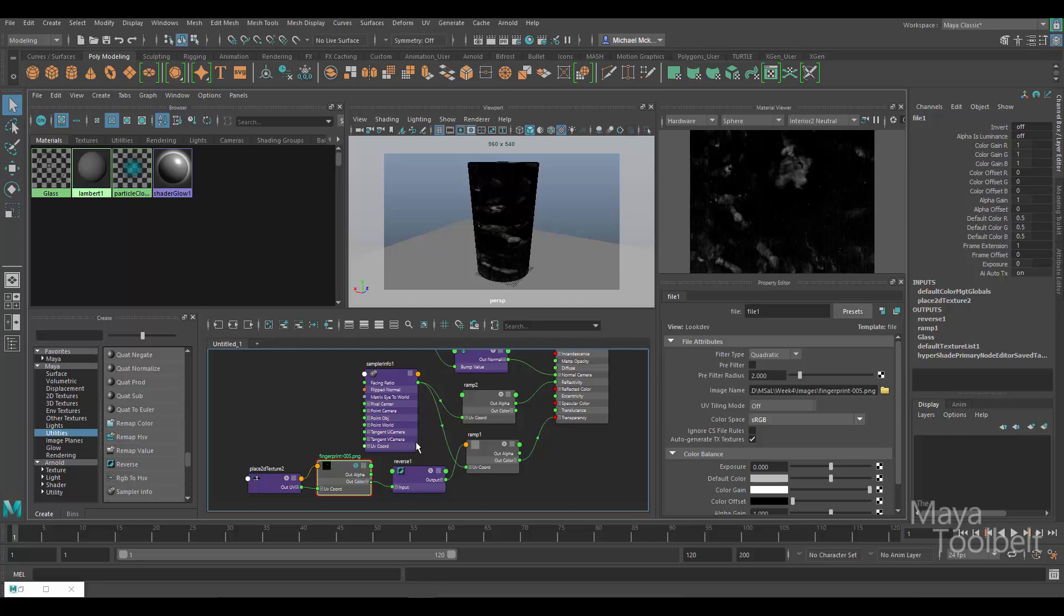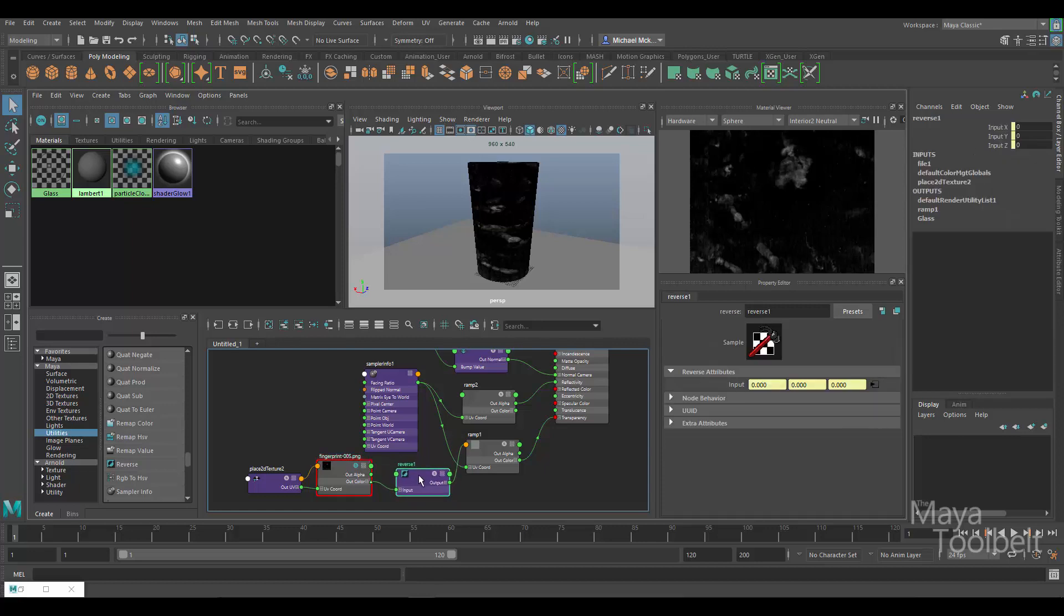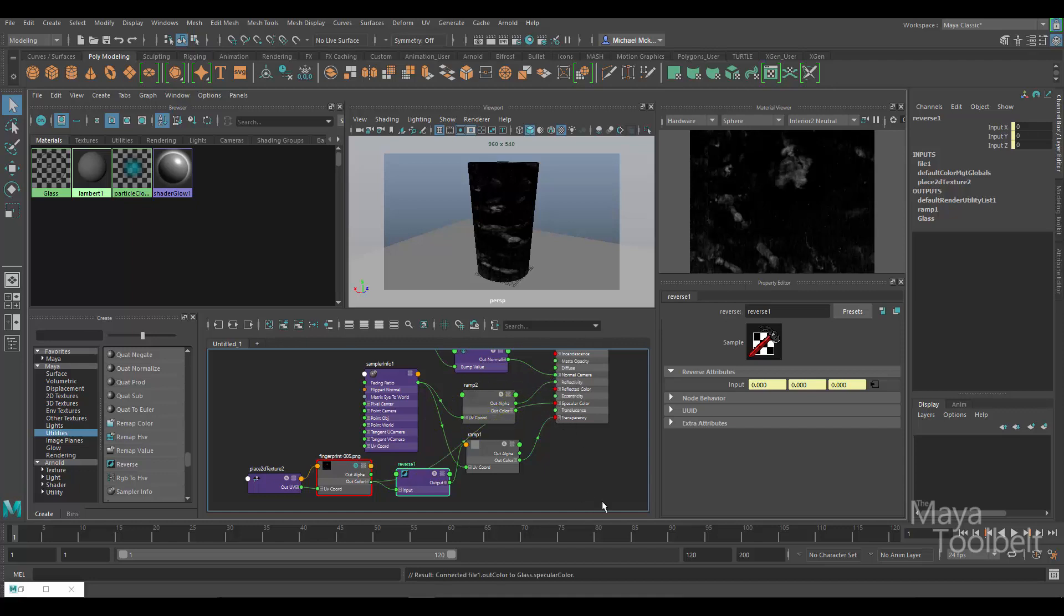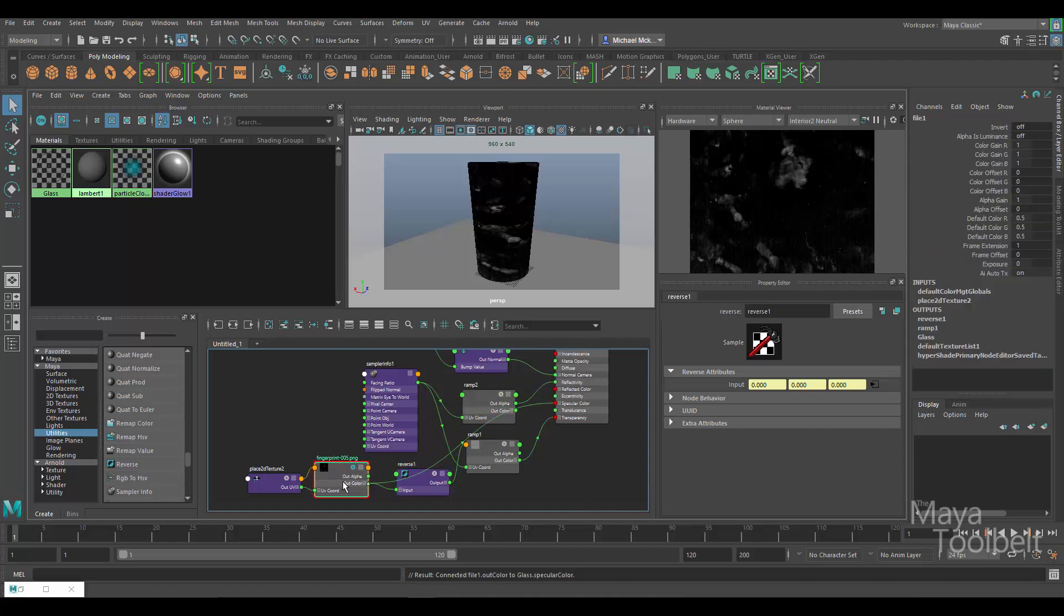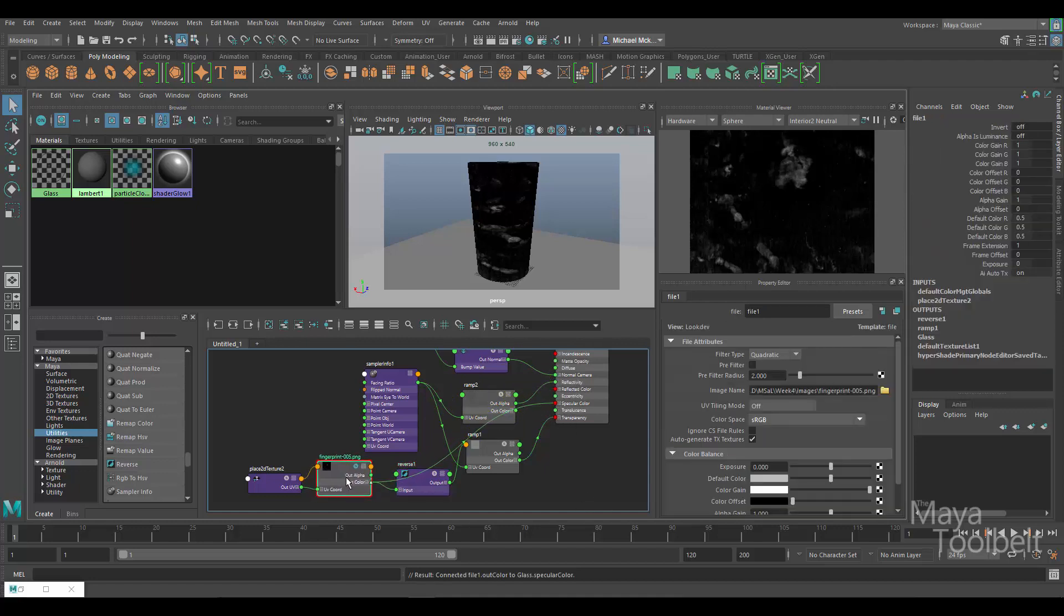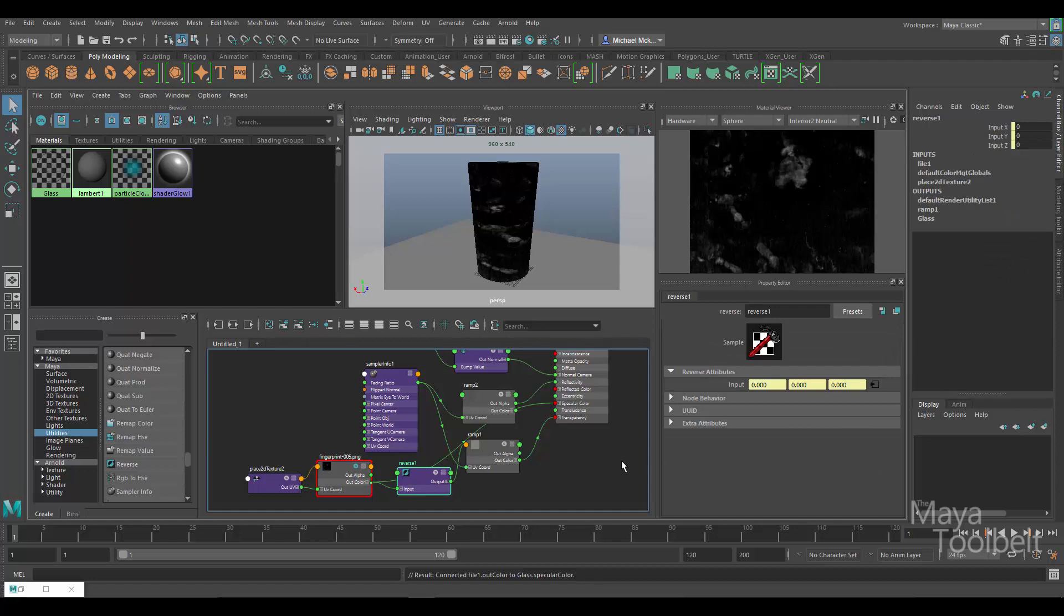This one is being reversed through here, but then I can apply the out color to something else, like for example specular color, so that it's using that black and white image the way it was originally for the specular color, but that image has been flipped for transparency. That kind of thing. So the reverse node, very handy for using this kind of thing in the hypershade. Hope you look into it, hope you enjoyed the video.